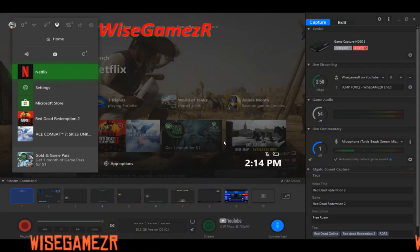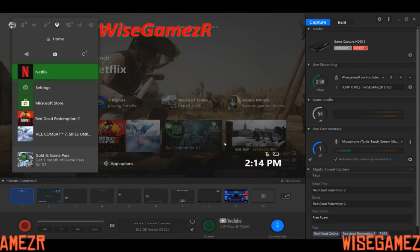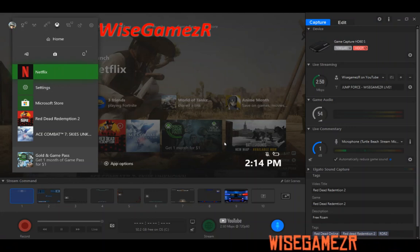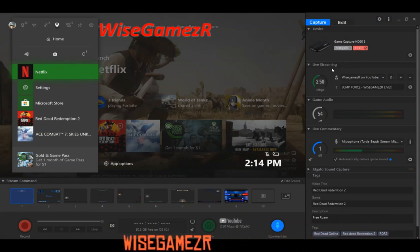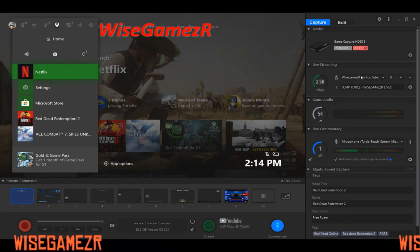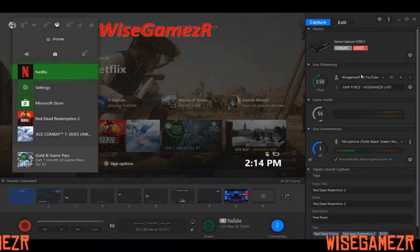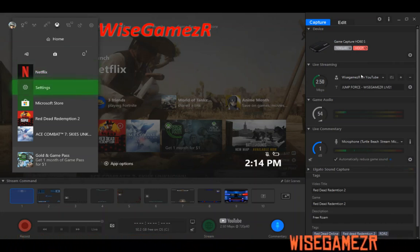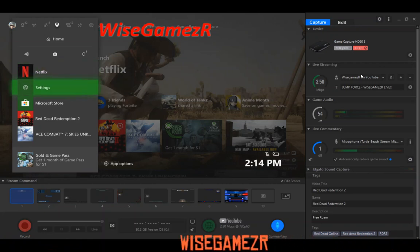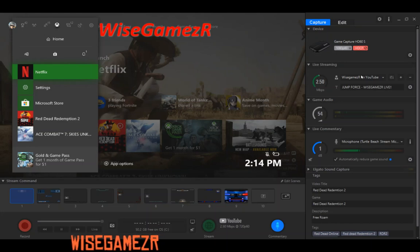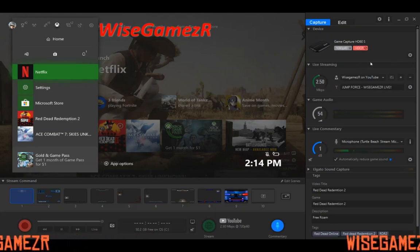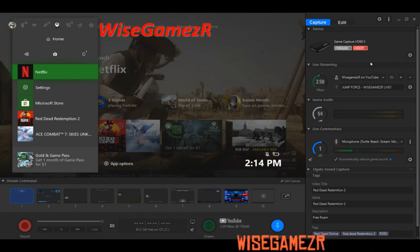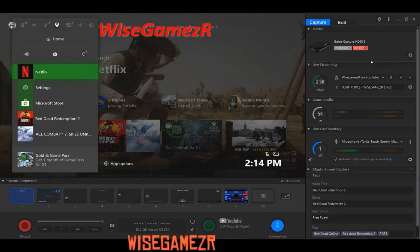What's going on my people, this is your boy Wise with another video. On this video we're going to talk about how to get rid of the HDCP error on your Elgato gaming card. First of all, why do we get this error? If at any point you try to stream anything that is copyrighted content, it'll give you this error and stop you from streaming anything that's copyrighted.